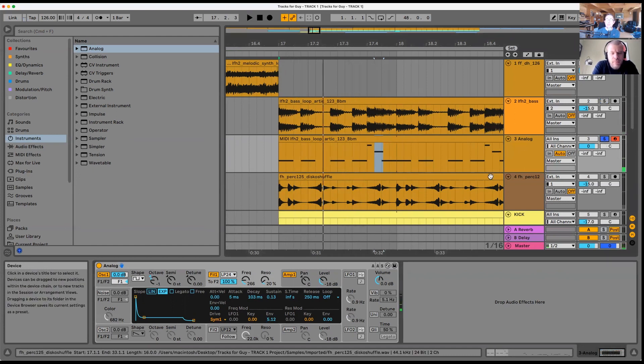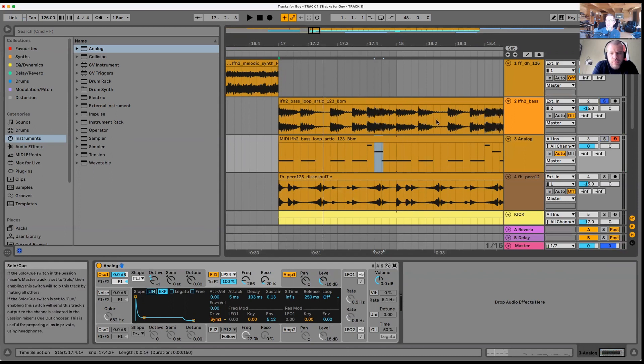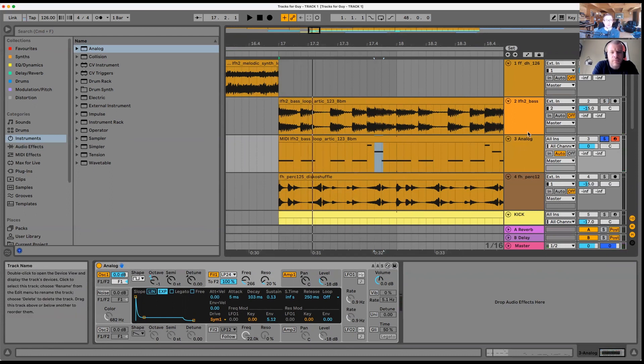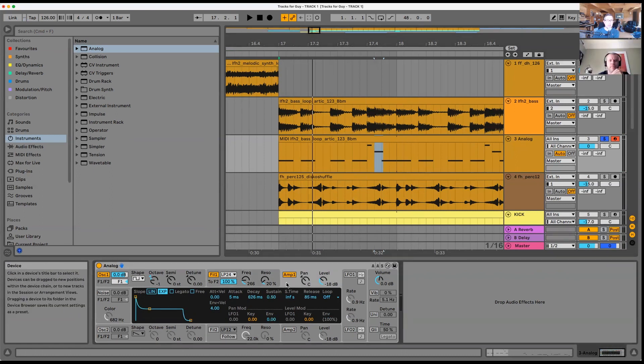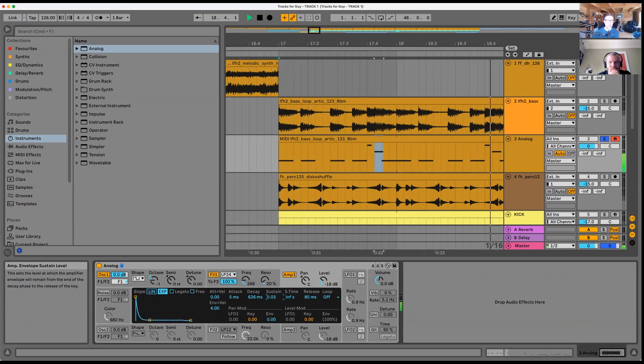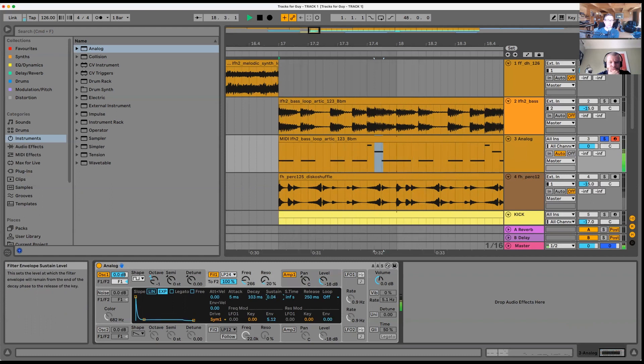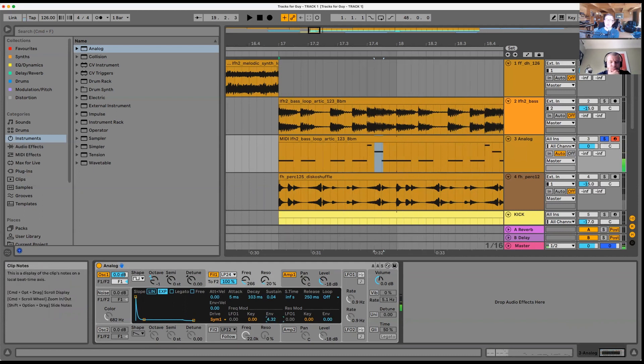You can hear the sustain is actually really short on this, whereas here it's quite long. If we reduce the sustain a bit, I'm just going to go to the amp and then to the envelope. Maybe a bit less envelope, and then about...